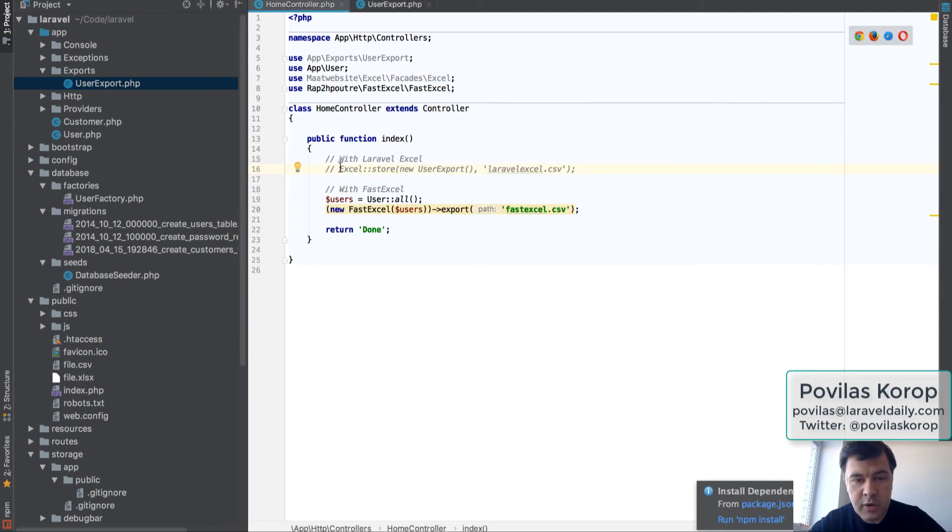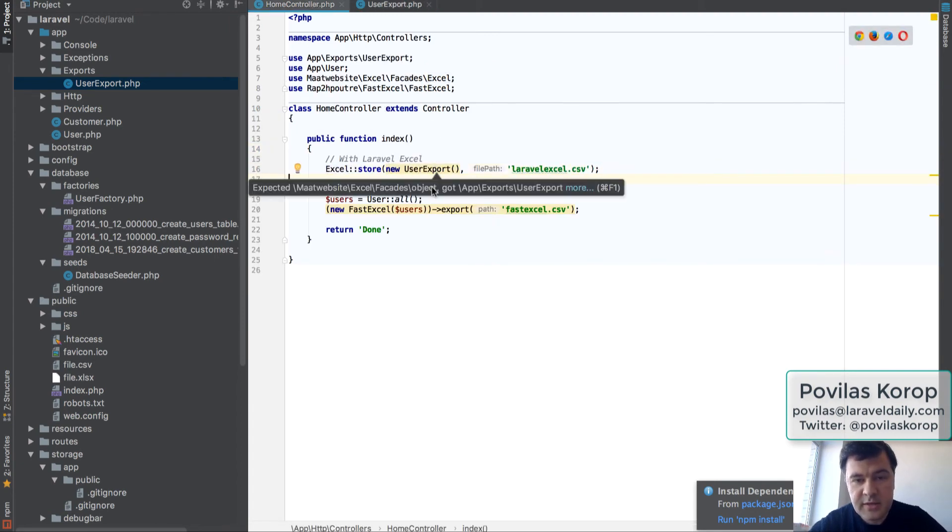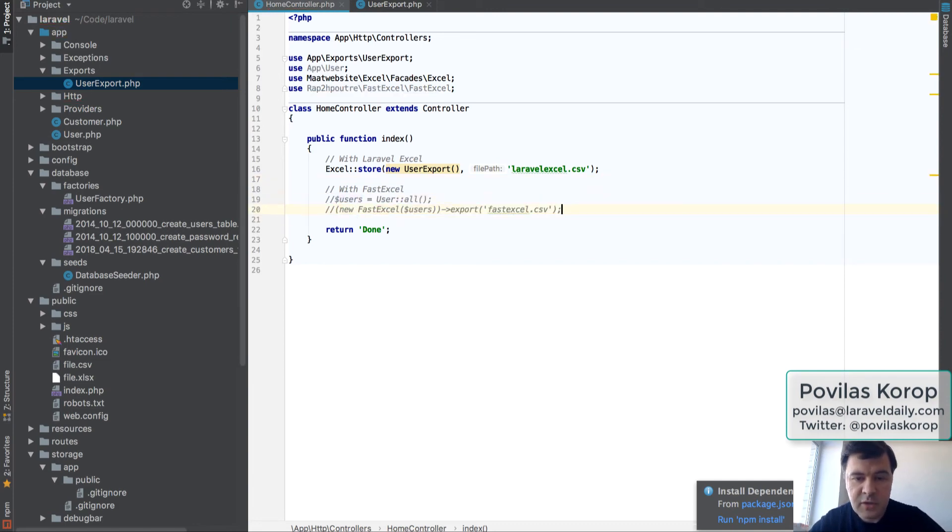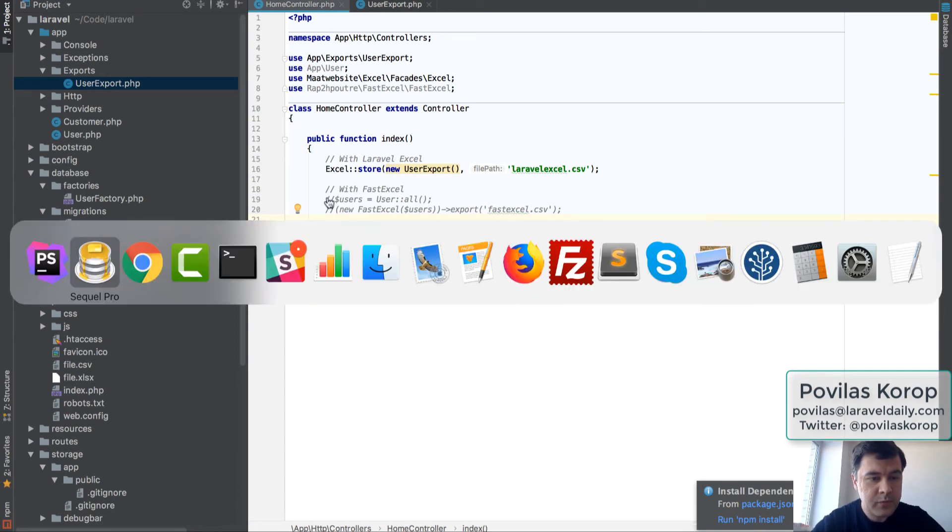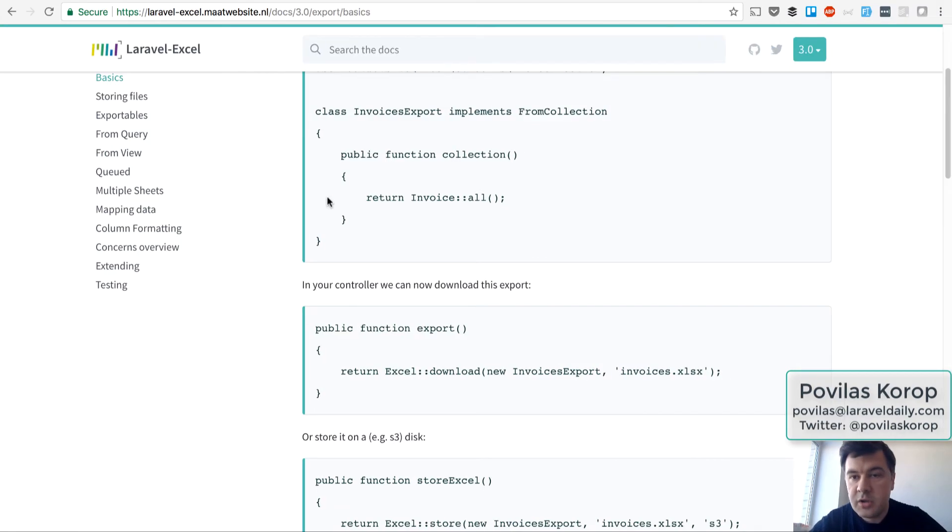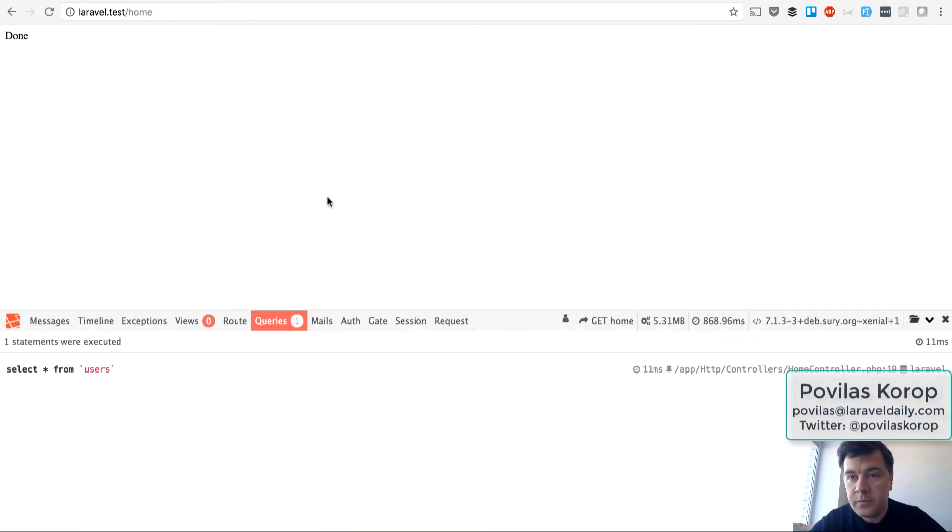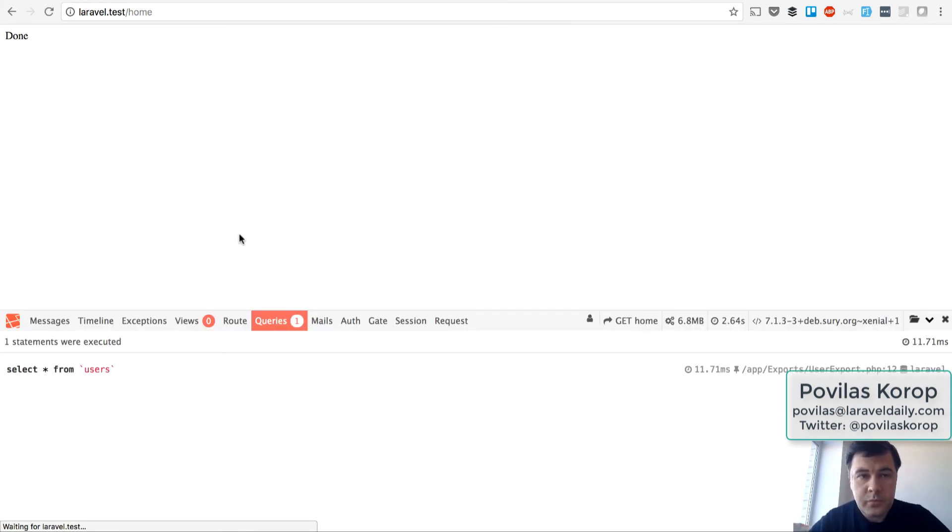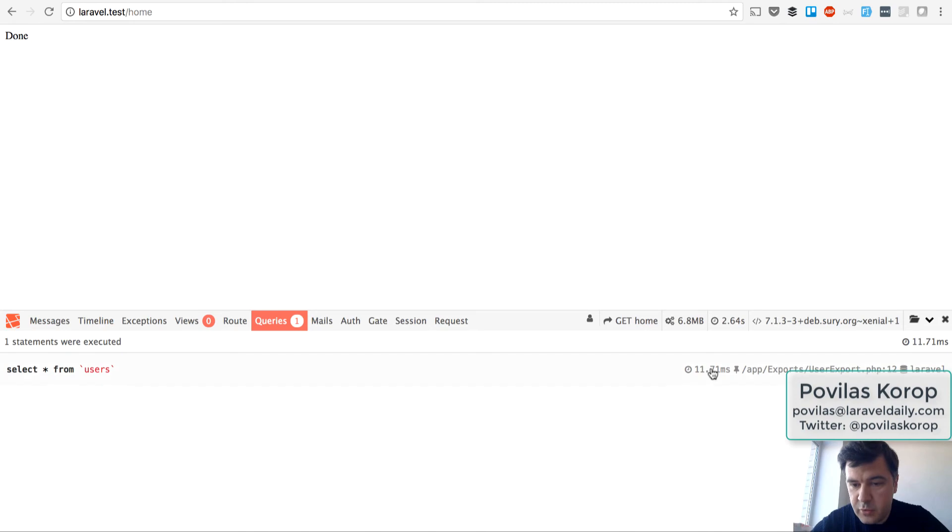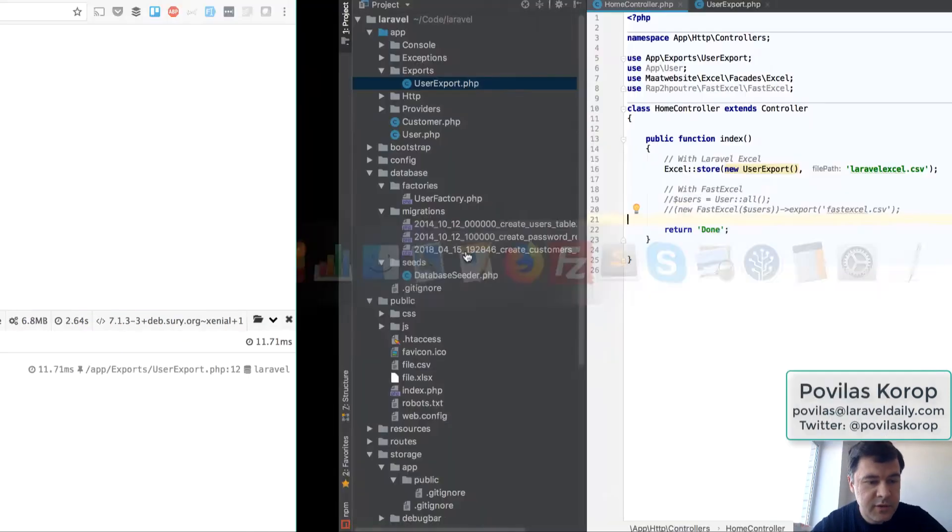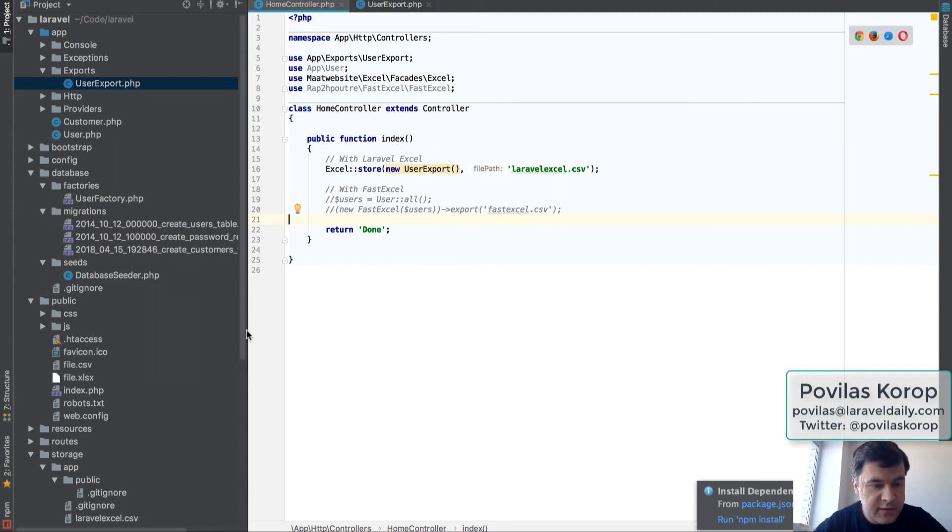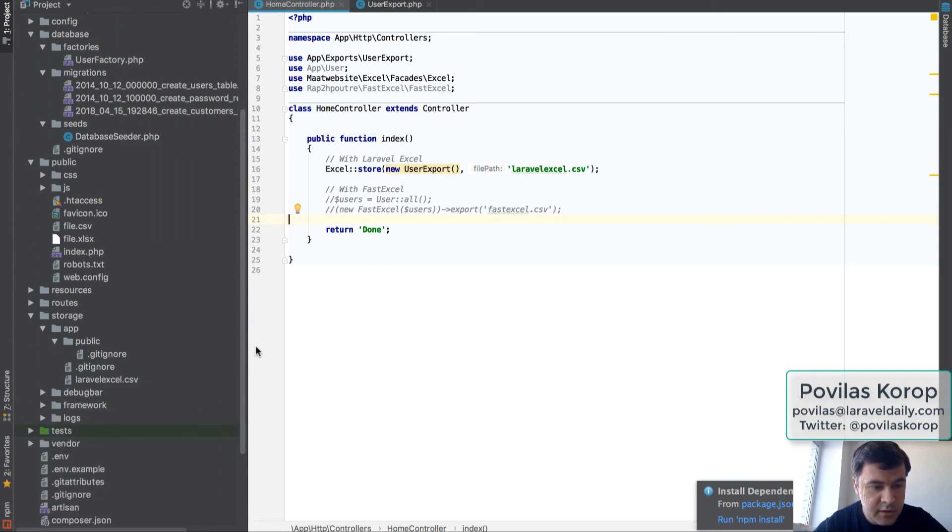I'm calling this ExcelStore with that class UserExport. Return done, and I've installed Laravel Debug Bar, and we'll see how long it will take. Let's launch the thing. Refresh, yep, done, and thousand users are exported in 2.64 seconds, and the result is that it saves the Laravel Excel.csv in here, in StorageApp.